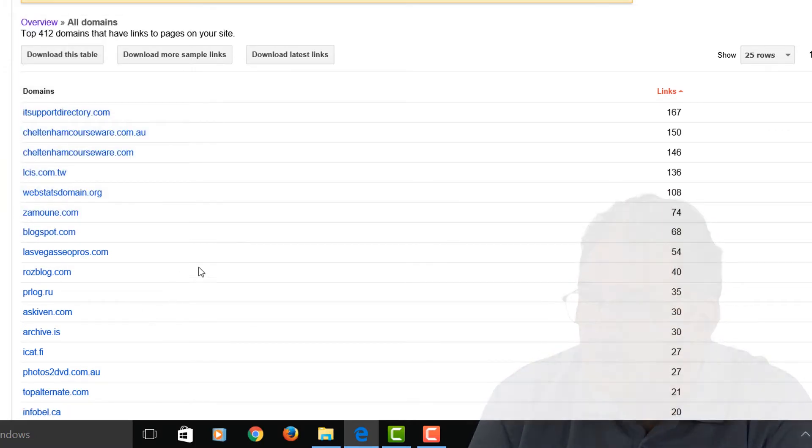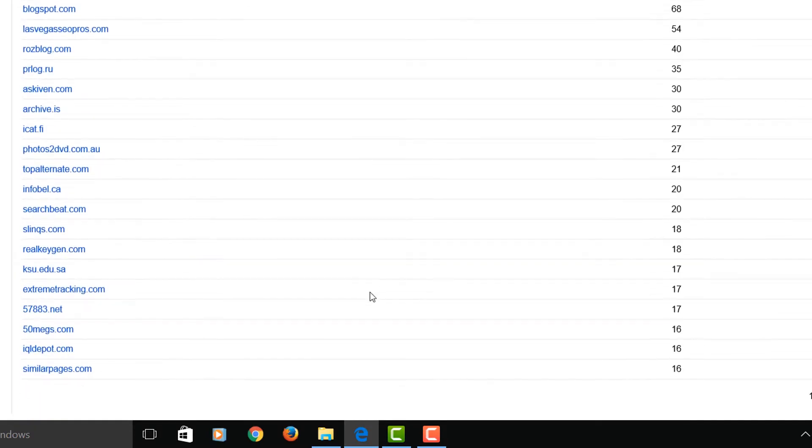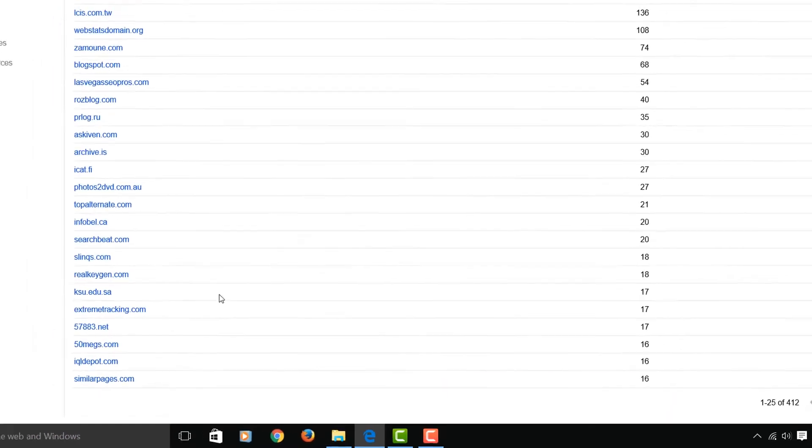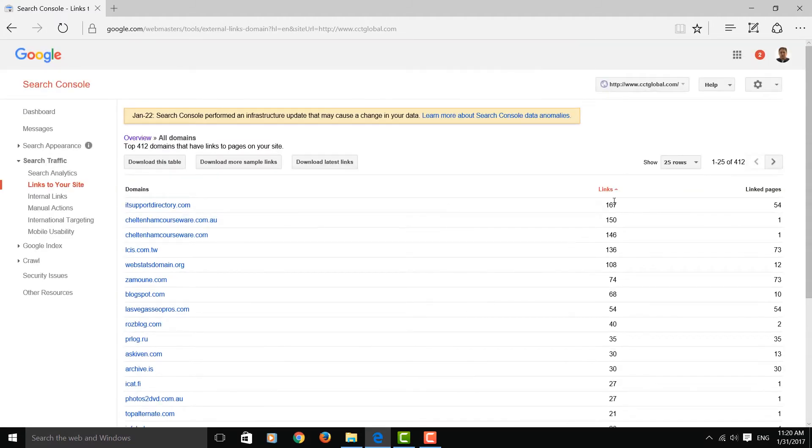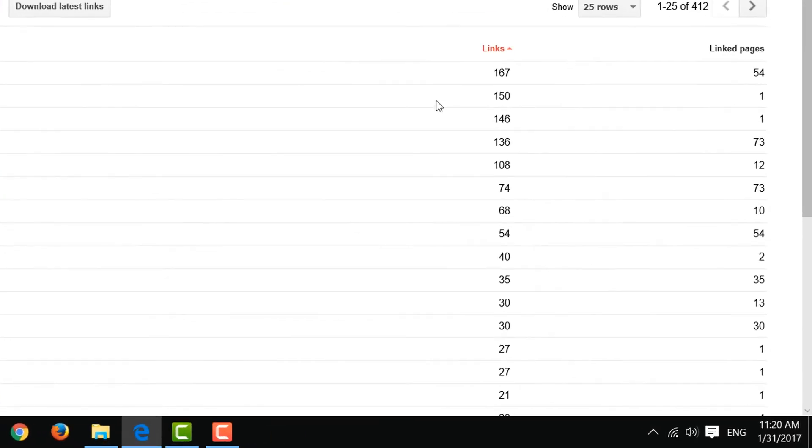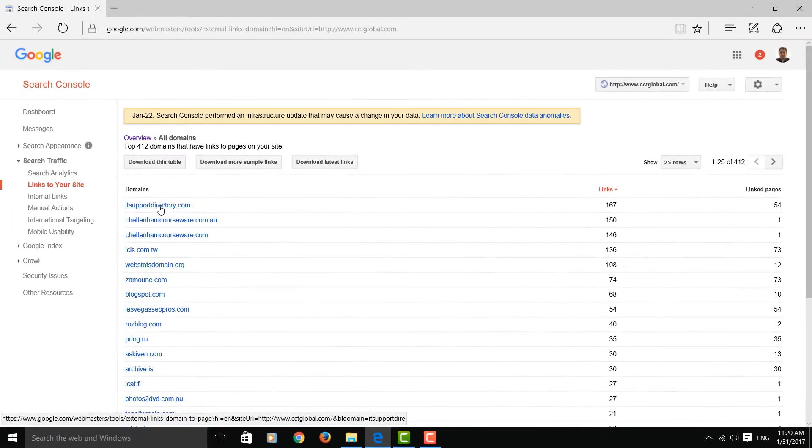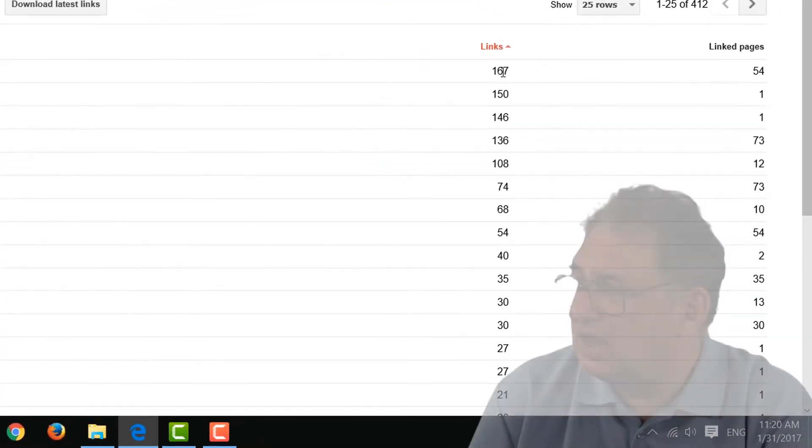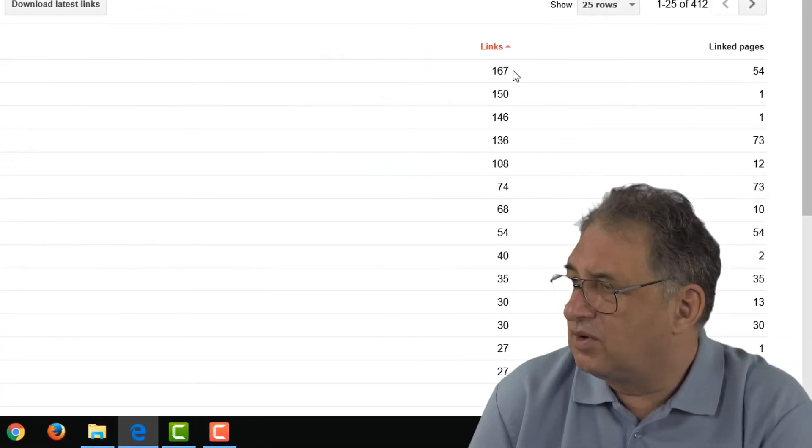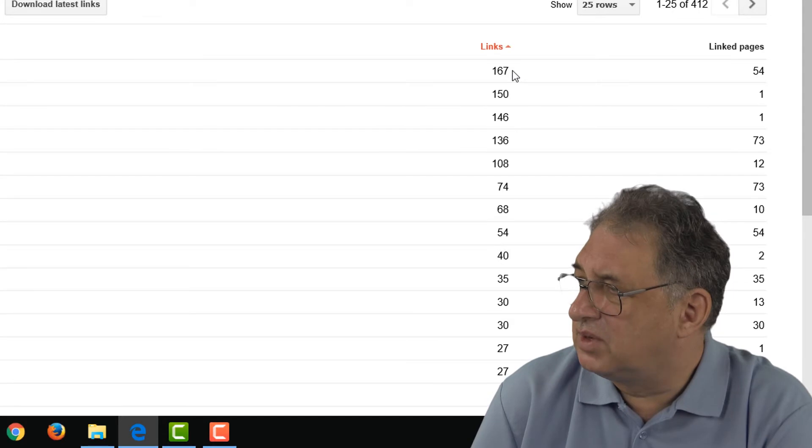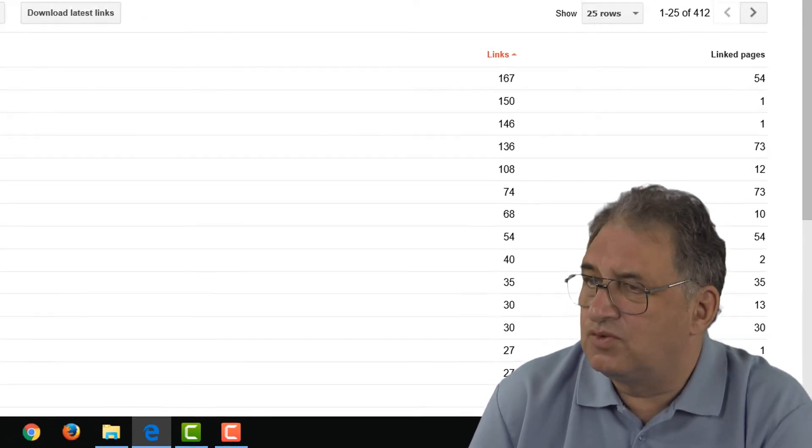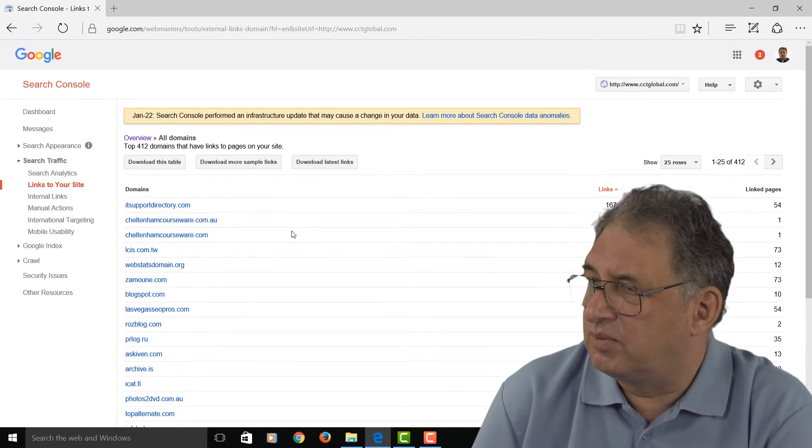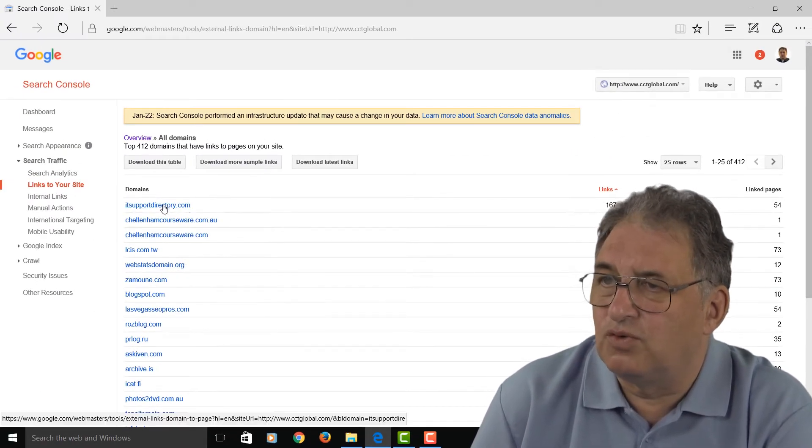For instance, this site here, I've no idea who they are, but they've got 54 links to me. And if you come down here, there's this site here for instance has 18 links, and as you can see they're listed in order of the number of links from each site. So there's one here called the IT Support Directory.com, and apparently they've got 167 links to me and there's links from 54 pages on their website.